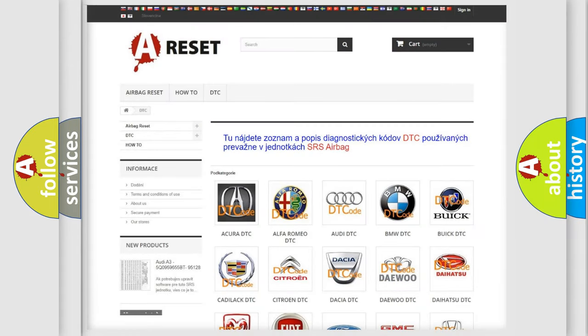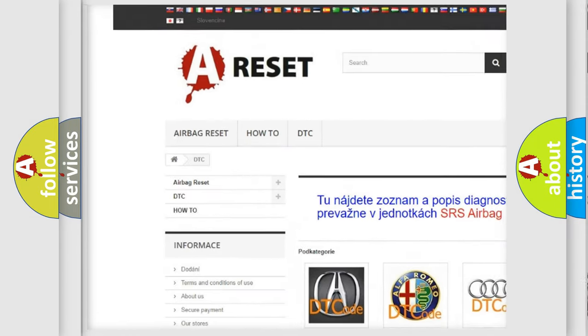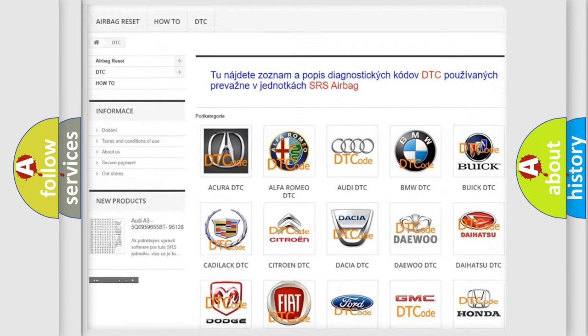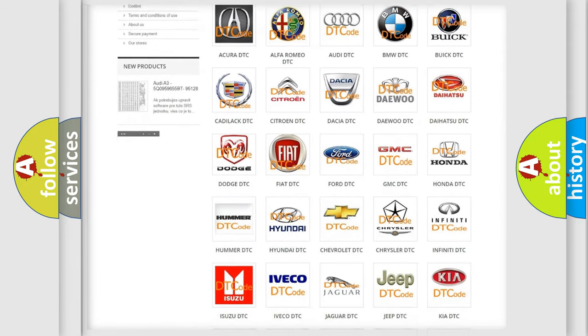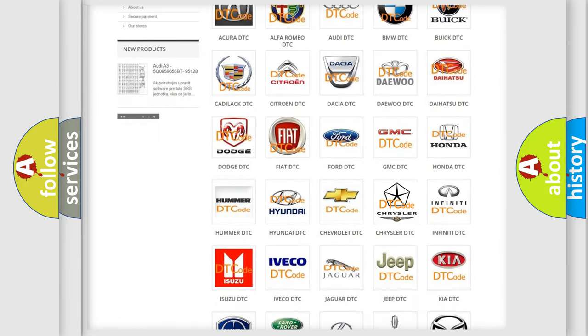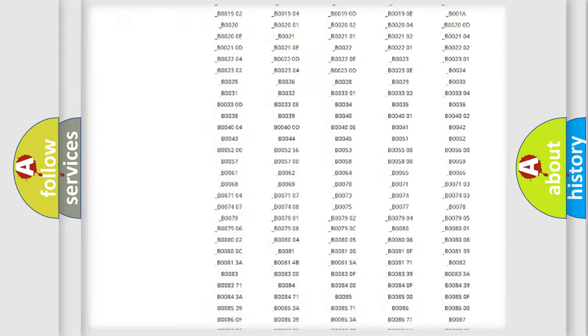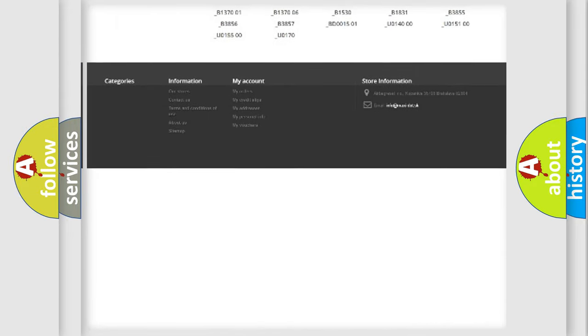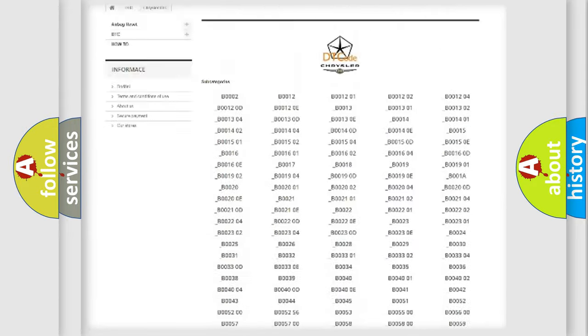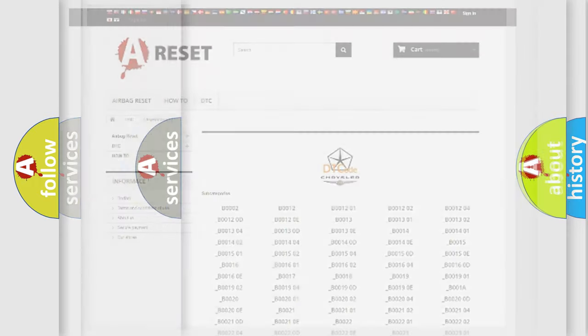Our website airbagreset.sk produces useful videos for you. You do not have to go through the OBD2 protocol anymore to know how to troubleshoot any car breakdown. You will find all the diagnostic codes that can be diagnosed in Chrysler vehicles, and many other useful things.